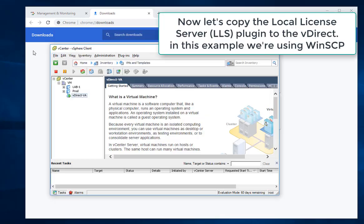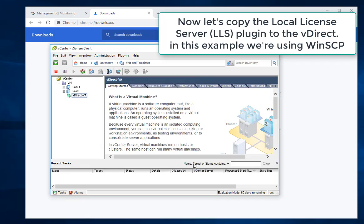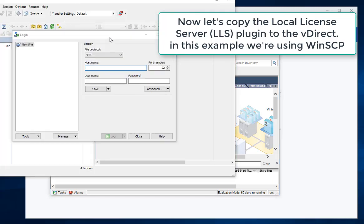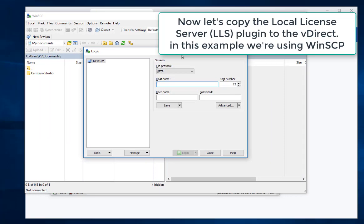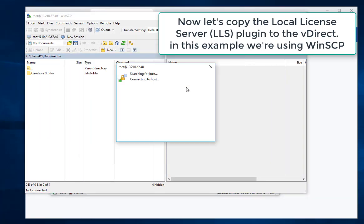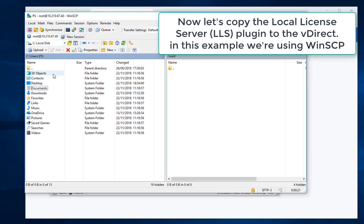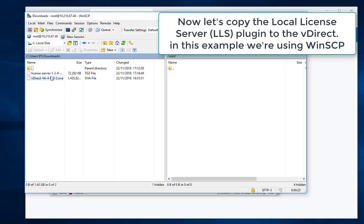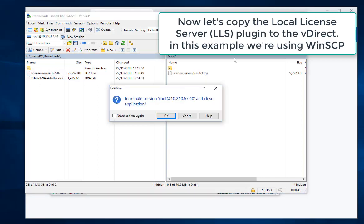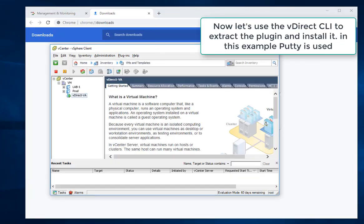Now let's copy the local license server plugin to the VDirect. In this example we are using WinSCP. Now let's use the VDirect CLI to extract the plugin and install it. In this example PuTTY is used.